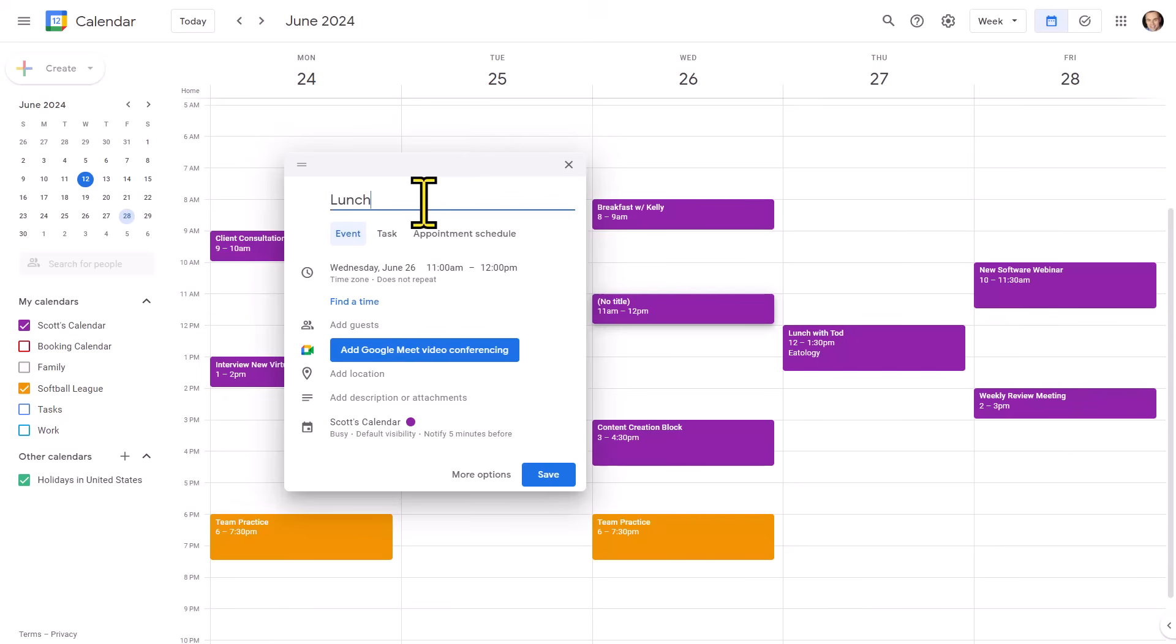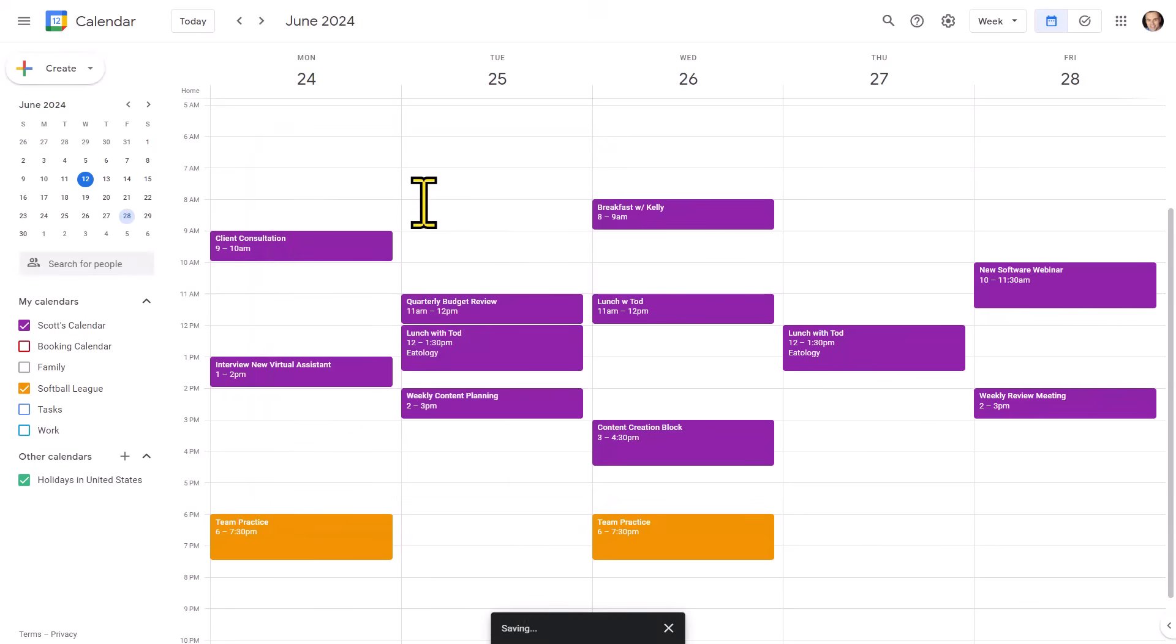This is going to be the quickest way to add an event. So for example, maybe I'm scheduling a lunch with my friend Todd. I'm going to enter in that title and then hit enter on my computer. And immediately, that event is added to my schedule.